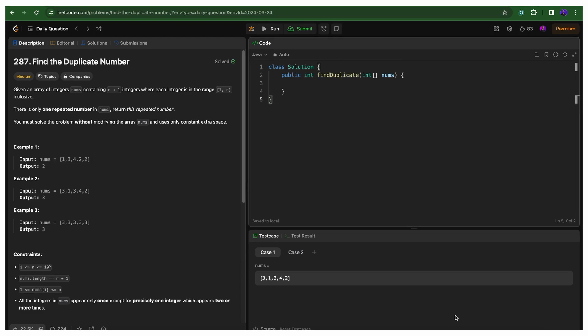We are given an array of integers nums containing n+1 integers where each integer is in the range 1 to n inclusive. There is only one repeated number in nums — return this repeated number. For example, if the size of this array is 5, the only elements that can be there will be from 1 to 4, and there will be one element which is repeated. We need to figure out what that element is.